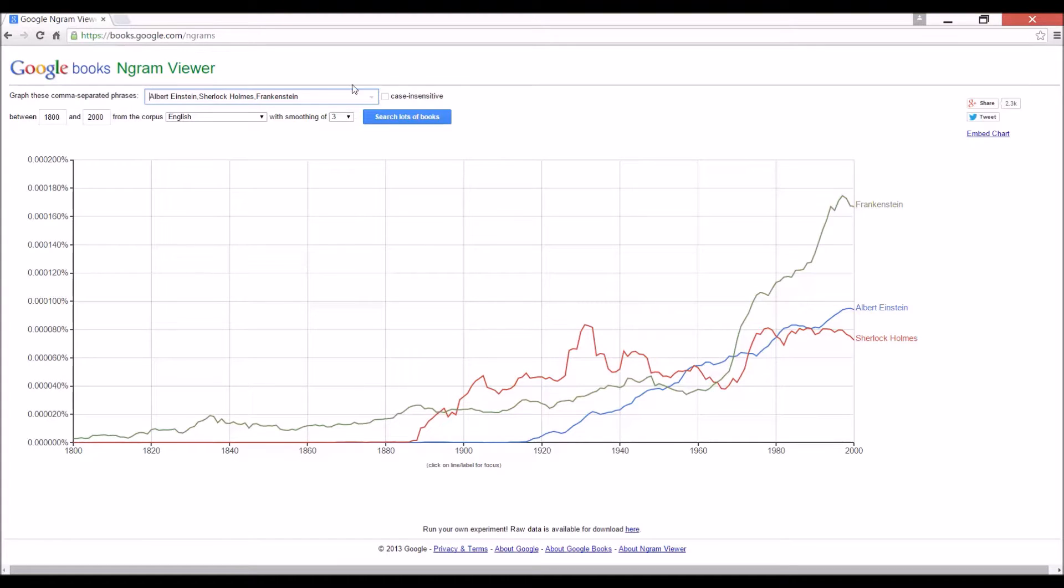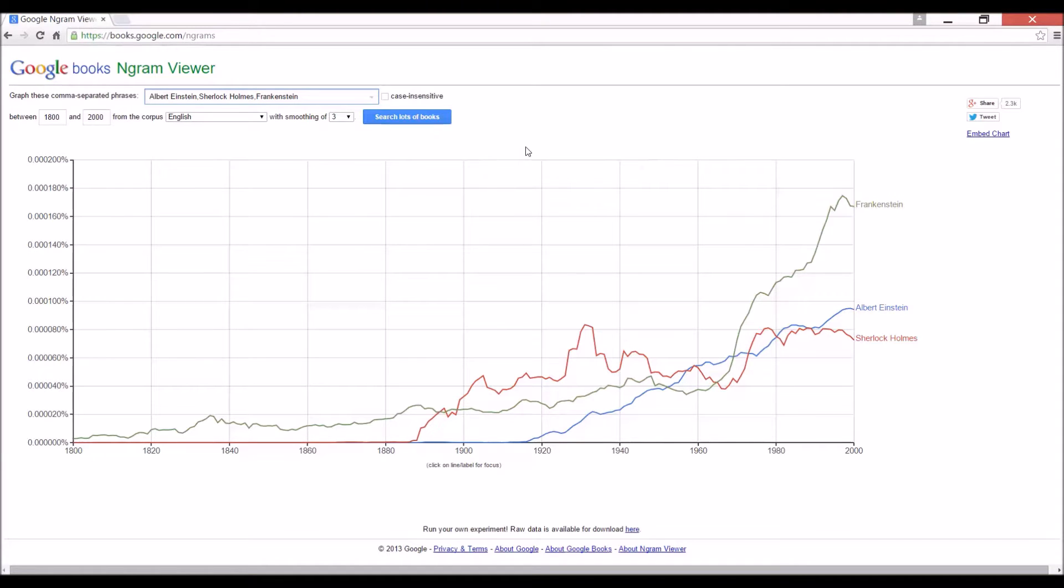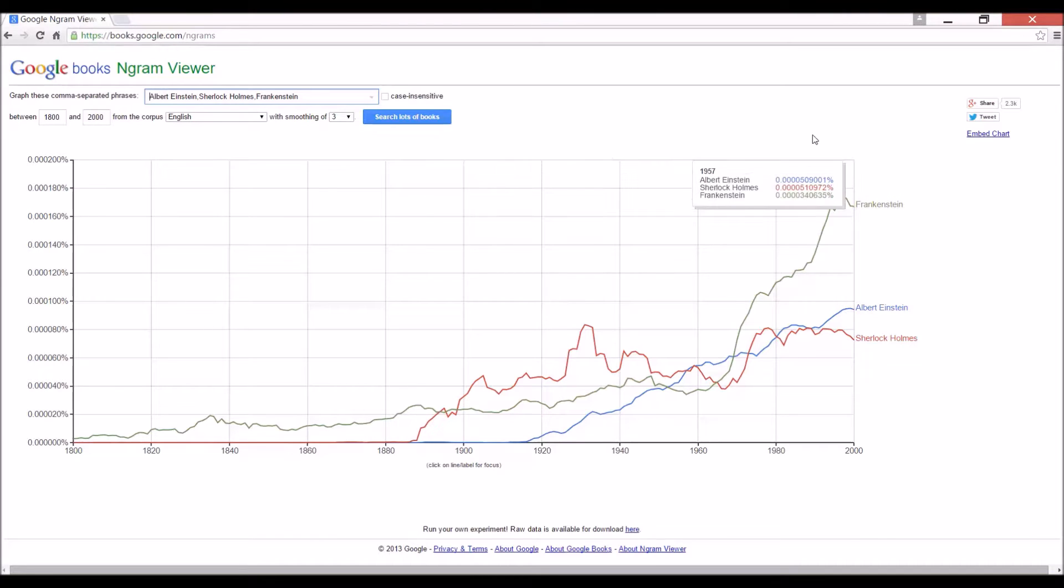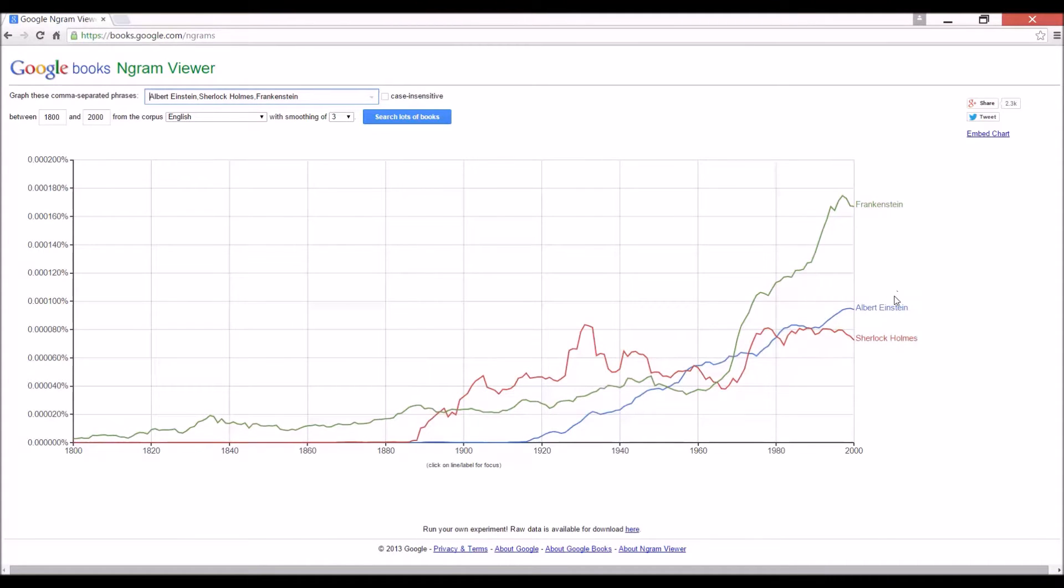Well, it shows you what people are writing about. They have digitized so many books and made them searchable. So we can see that more people write about Frankenstein than Albert Einstein.